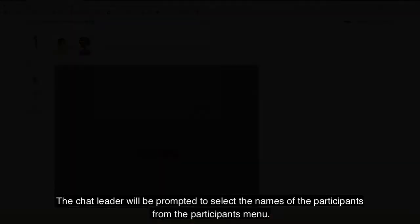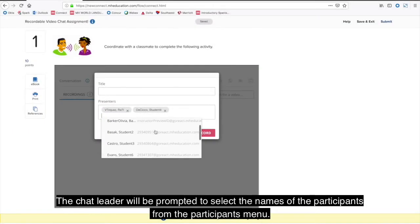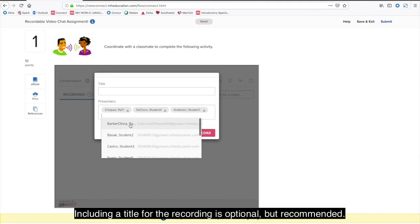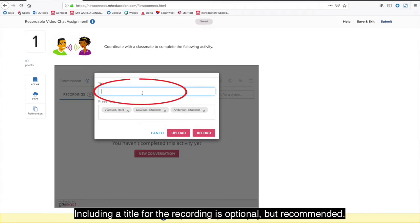The chat leader will be prompted to select the names of the participants from the participants menu. Including a title for the recording is optional, but recommended.